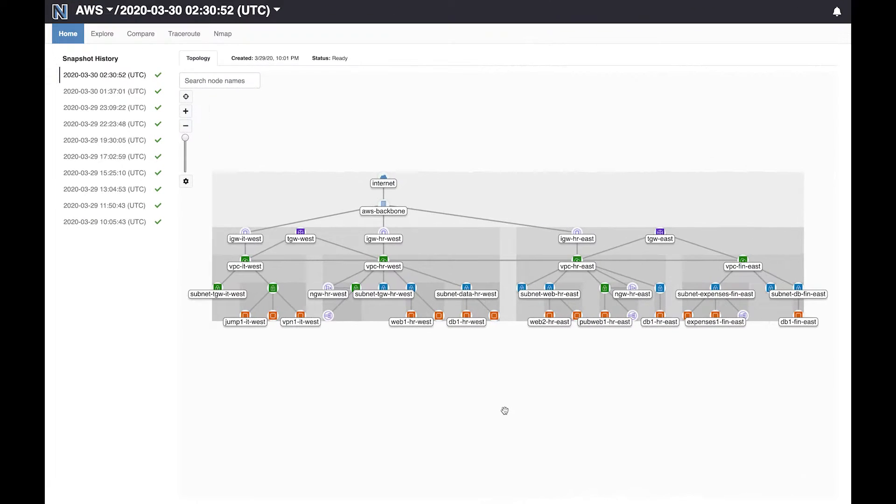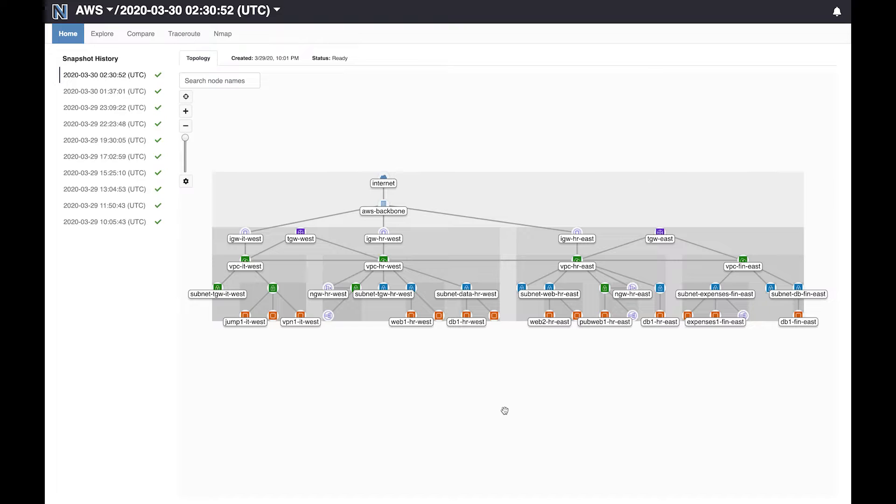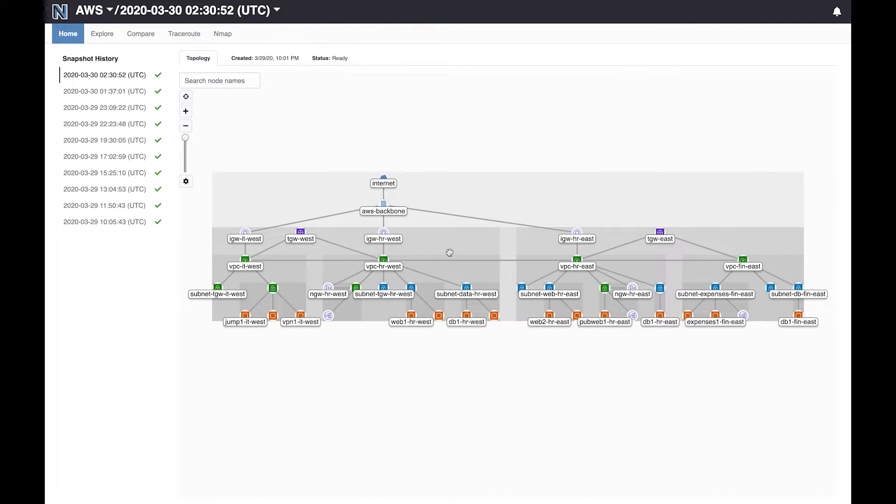This is the Batfish Enterprise dashboard. It displays your entire cloud topology so you can easily understand how resources are interconnected. My deployment is spread across two regions, East and West. Each region has multiple VPCs belonging to different business groups. Intra-region connectivity is provided via transit gateways, one here and one here.